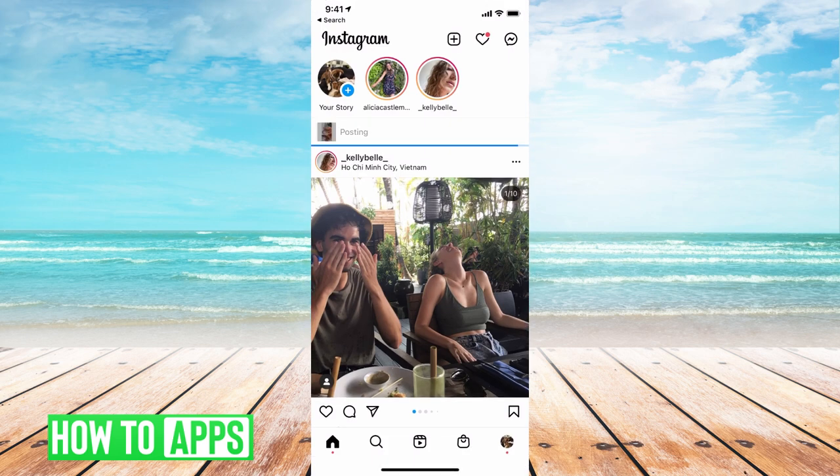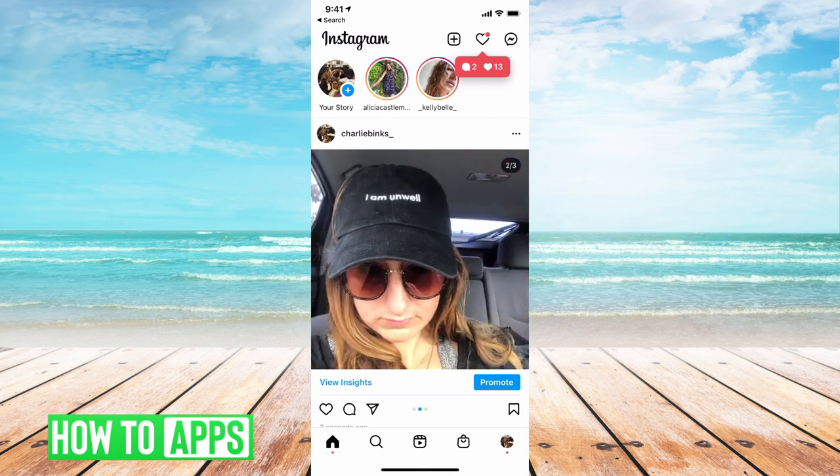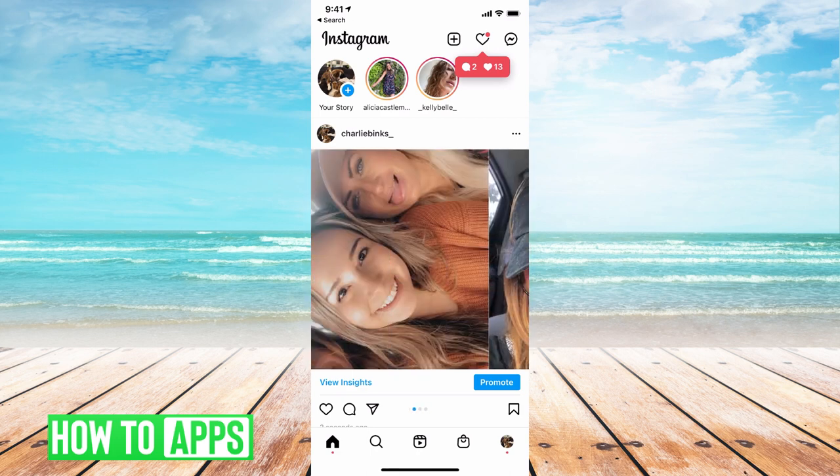And once it's shared, there it is and you can just scroll to the right and you can see multiple photos at a time.